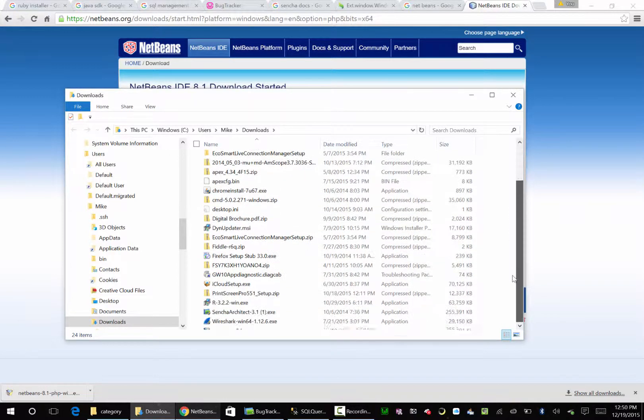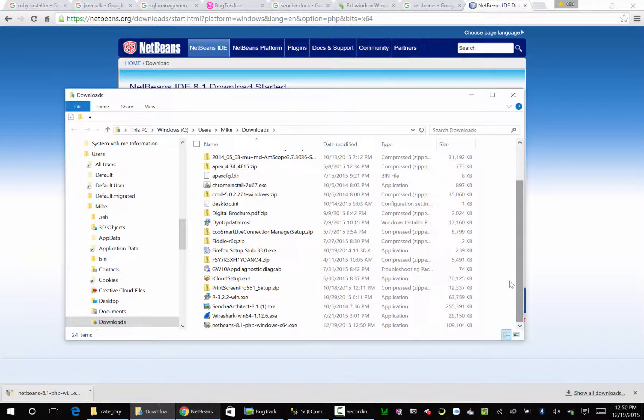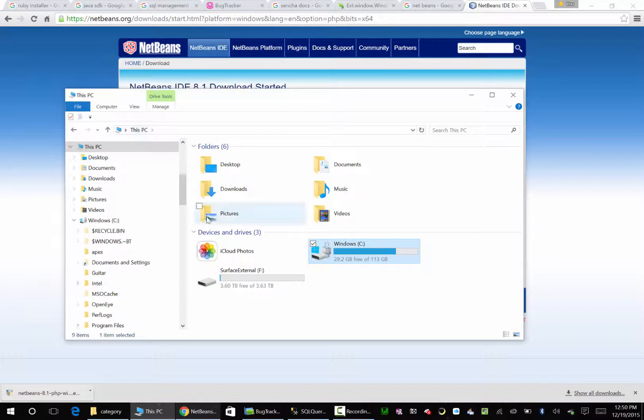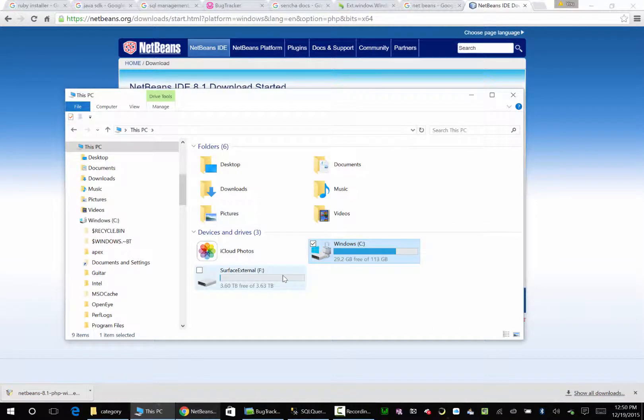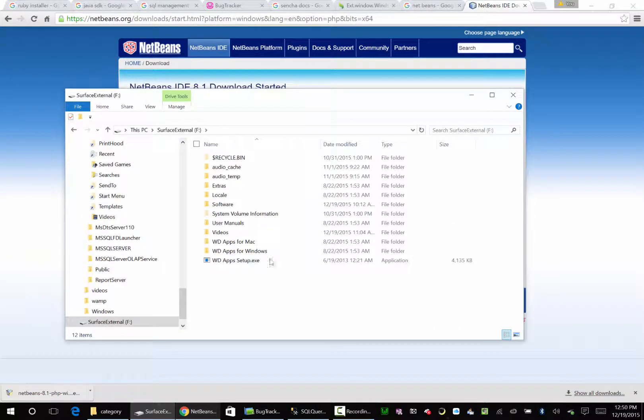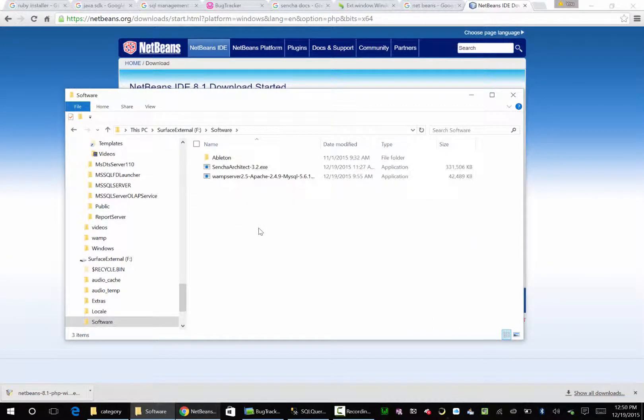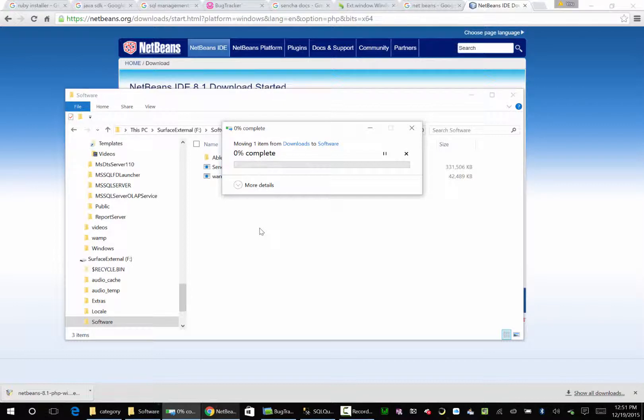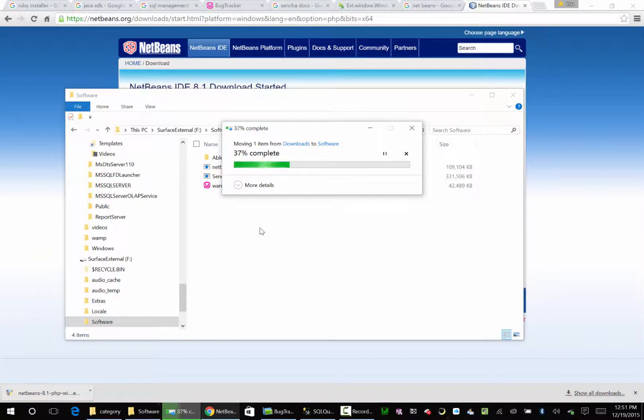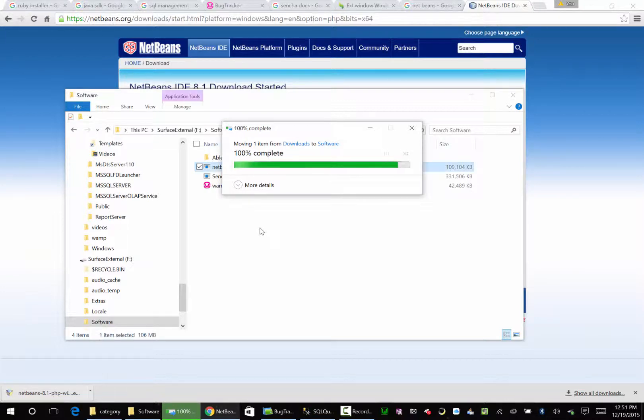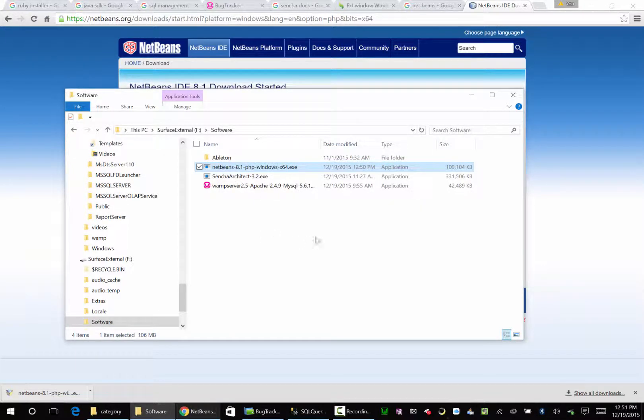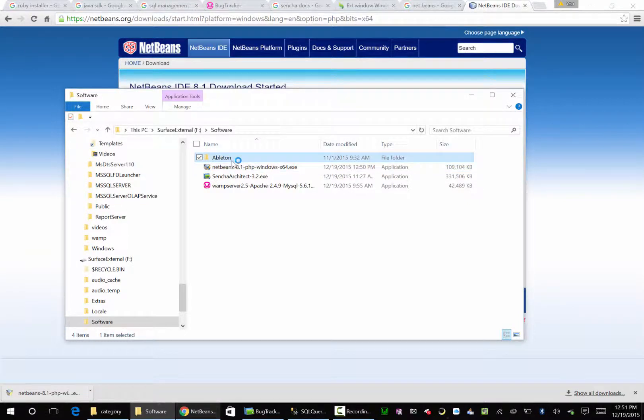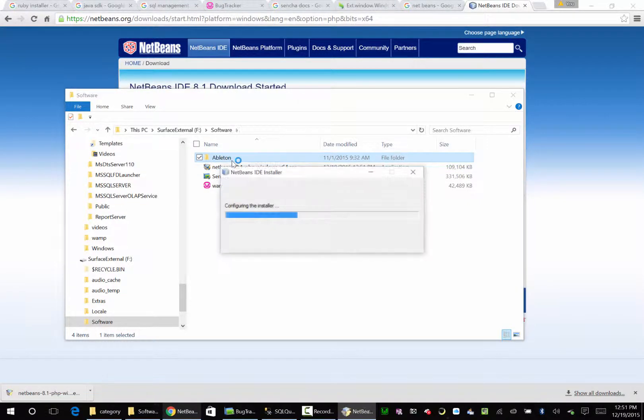NetBeans, NetBeans, NetBeans. He's looking right at me. I'm going to cut him. I'm going back to this PC. I'm going to go to Surface, External, Software, NetBeans. And for some reason, it's taking its sweet time. There he goes. Let's go ahead and install this guy, NetBeans. Let's go ahead and start working like pros here, guys.